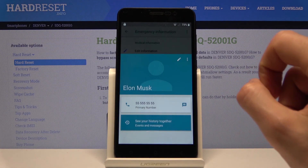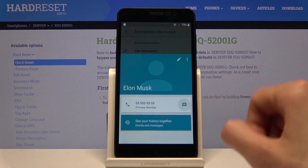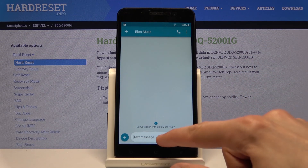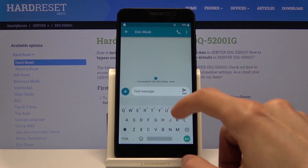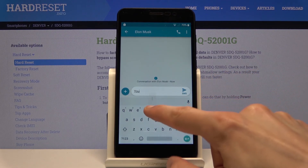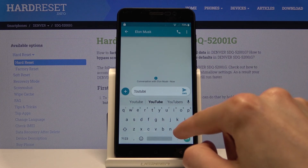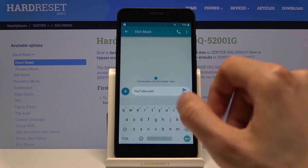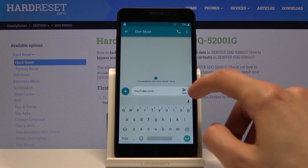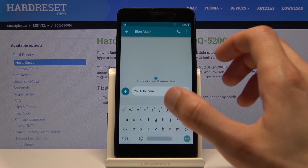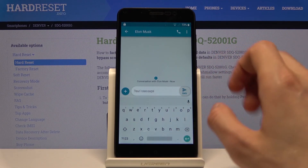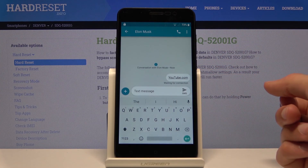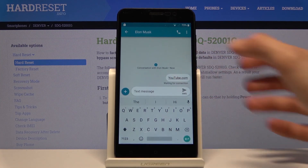Once you see the contact, tap on the message button and type youtube.com in the message. The SIM card doesn't need to be usable — even if it can't send messages, it will still create a clickable link when you press send. Tap on that link.